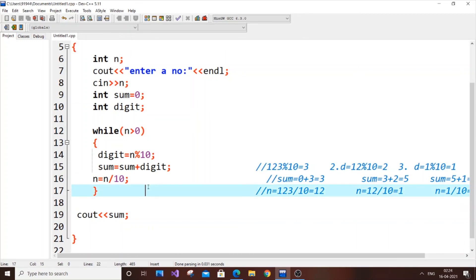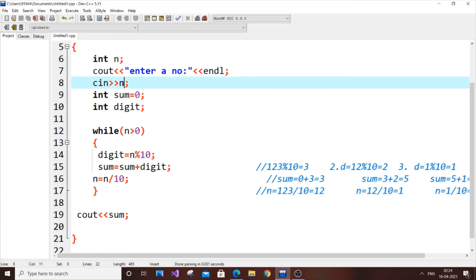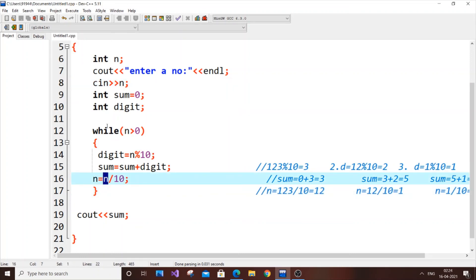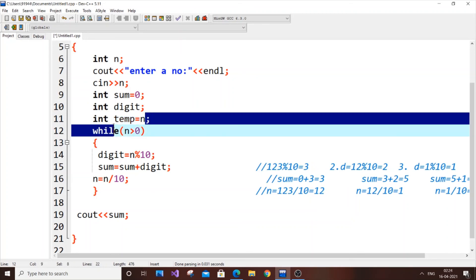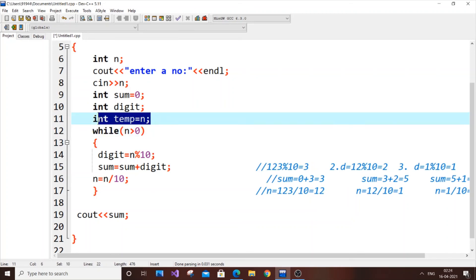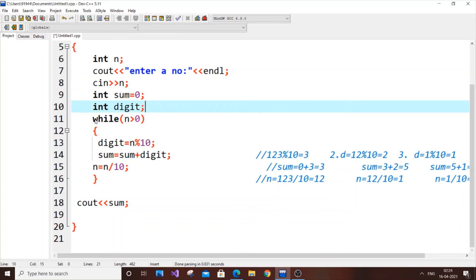One tip: if you want to retain the original number, note that n becomes 0 by the end. You can store the original value by declaring int temp equal to n before the loop, so the entered number is preserved in temp.